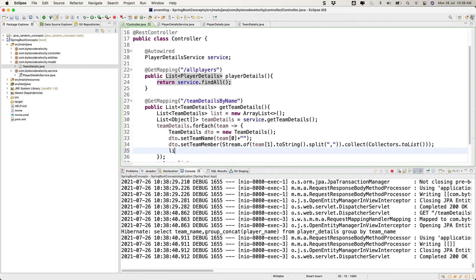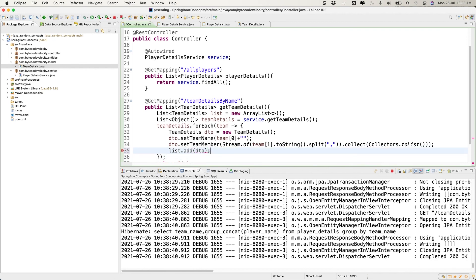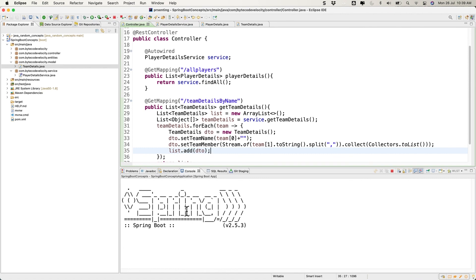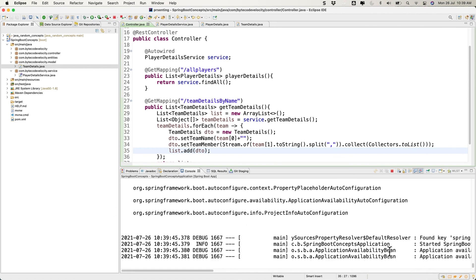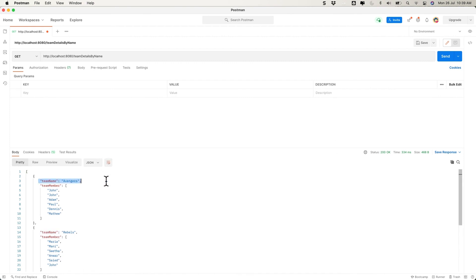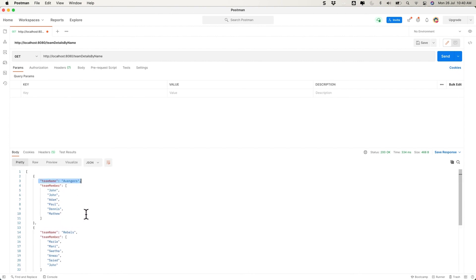We made a simple mistake — we have the list but forgot to add the items into it. Let's fix that, restart the application, and try again. Now we got it! The team name is 'Avengers' and the team members are John, Adam, Paul, Denis, Matthew. The Rebels and Trackers also have their respective team members. The data structure in the database is different from how we're returning it, and the transformation works correctly.